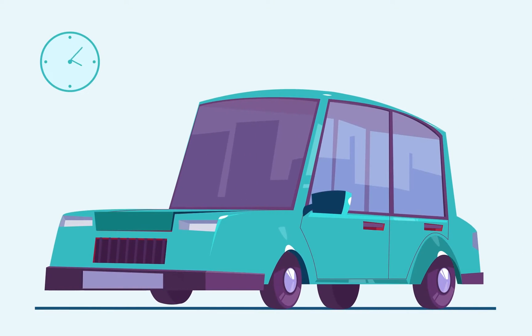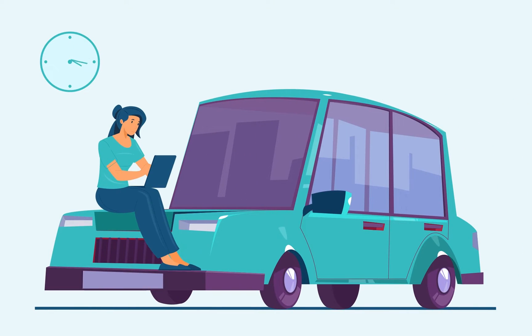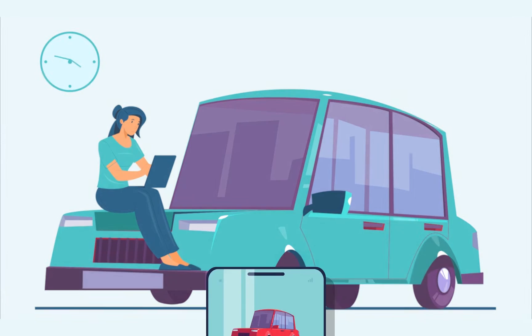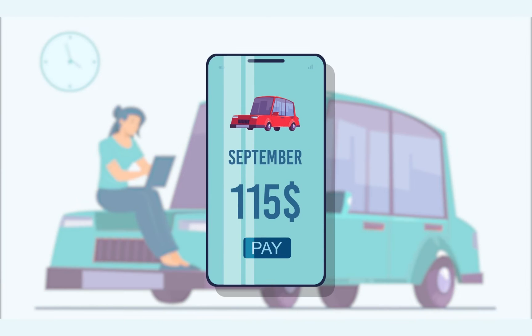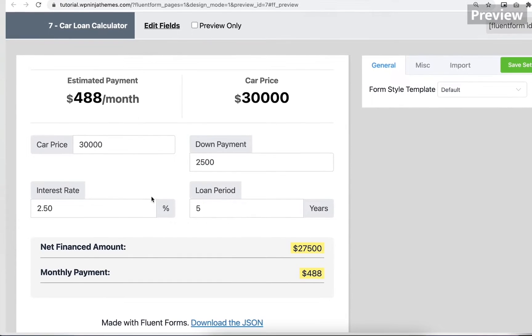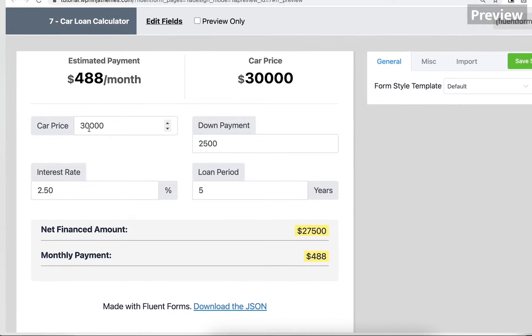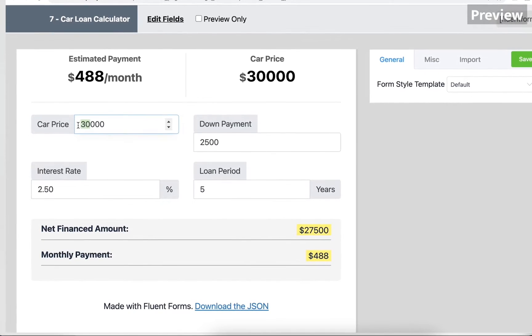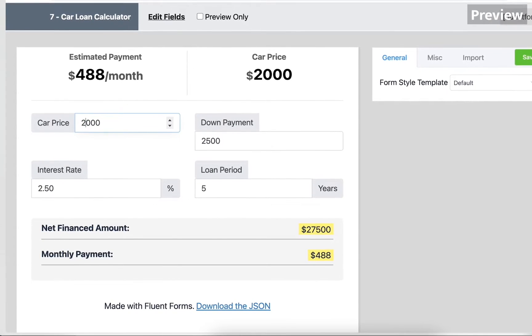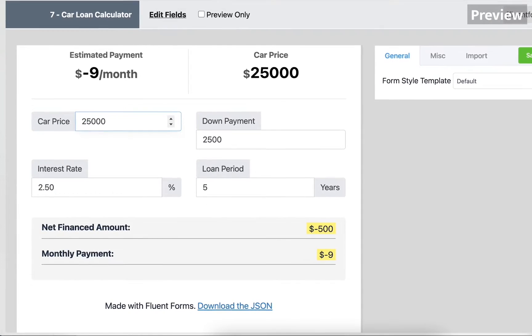Number two, advanced calculation. With Fluent Forms advanced calculation facility, you can design many useful forms such as a car loan calculator.